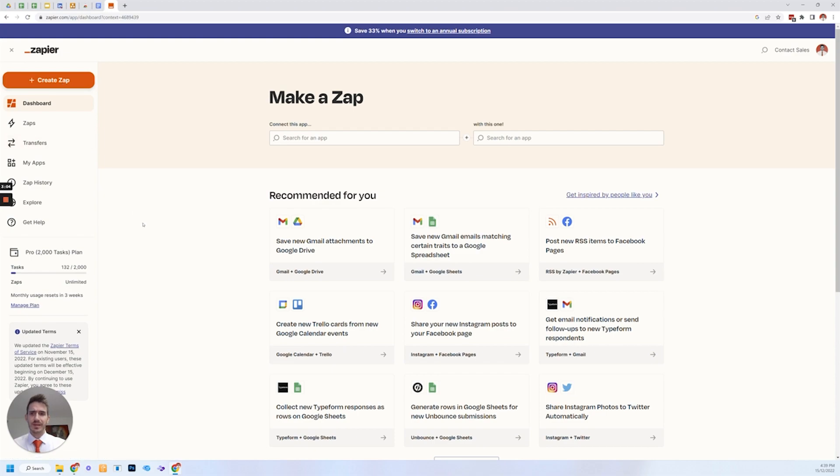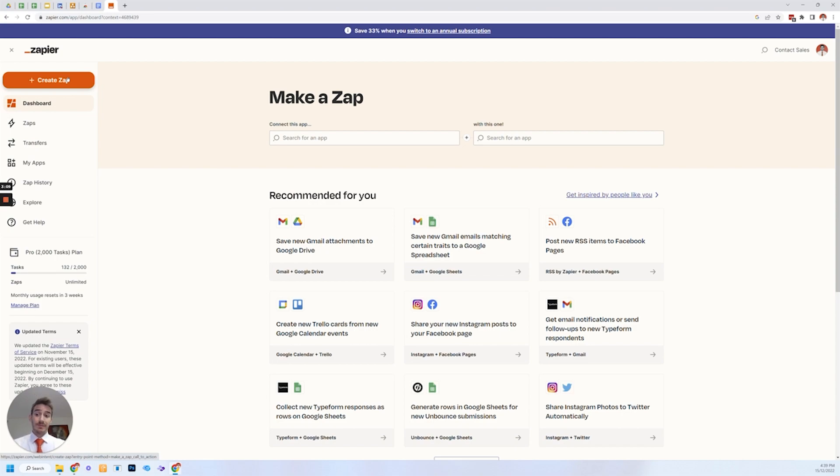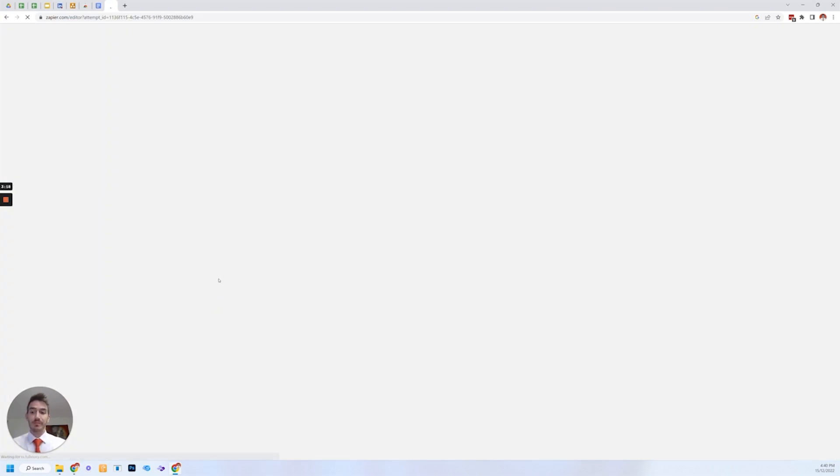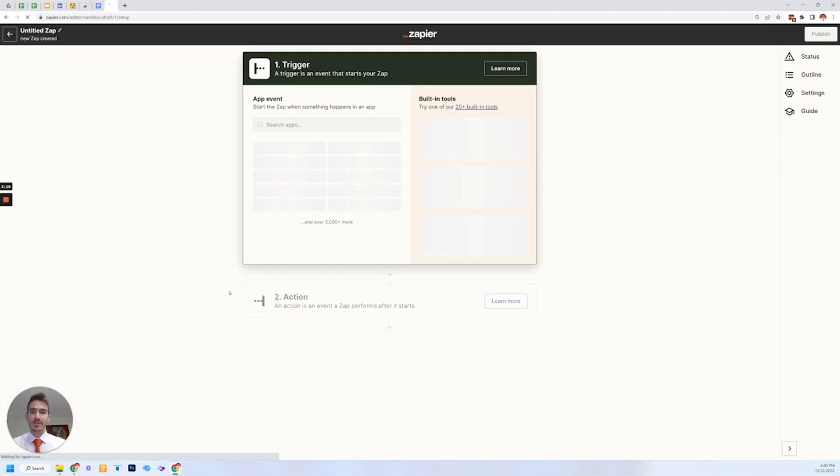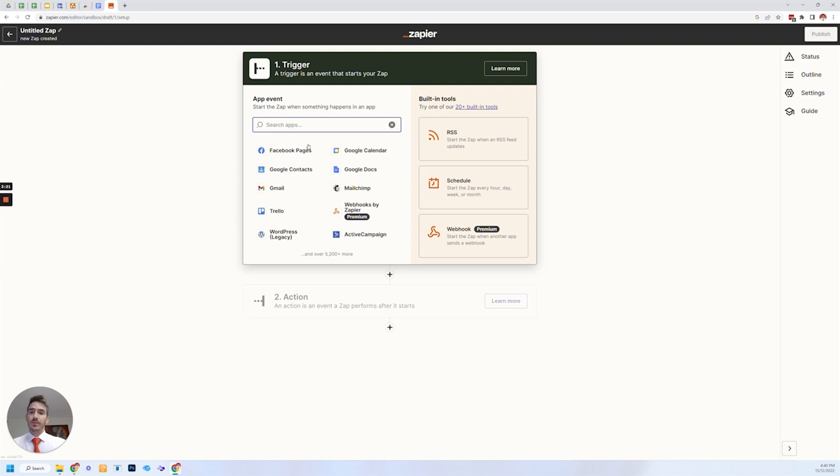I think you can get started for free. Either way it's very low cost platform. And for the most part, your time is worth more than what it costs to automate it. So, you know, it's kind of a no brainer if you can automate things that you're doing manually in your business.